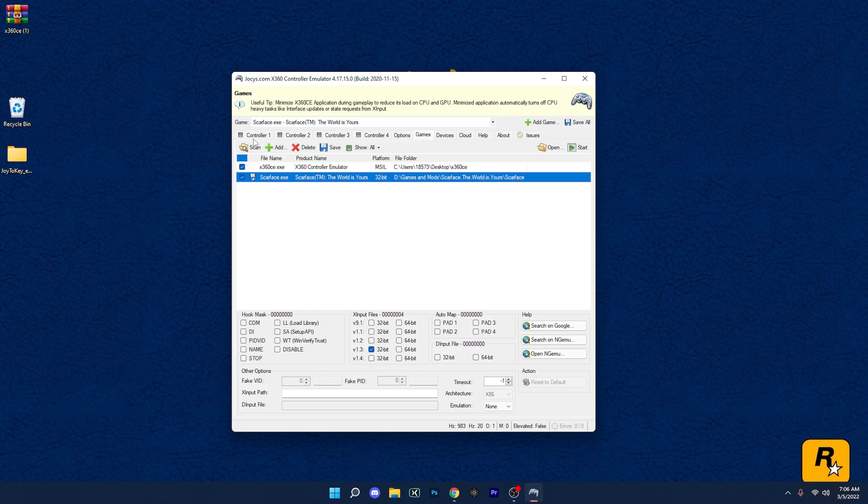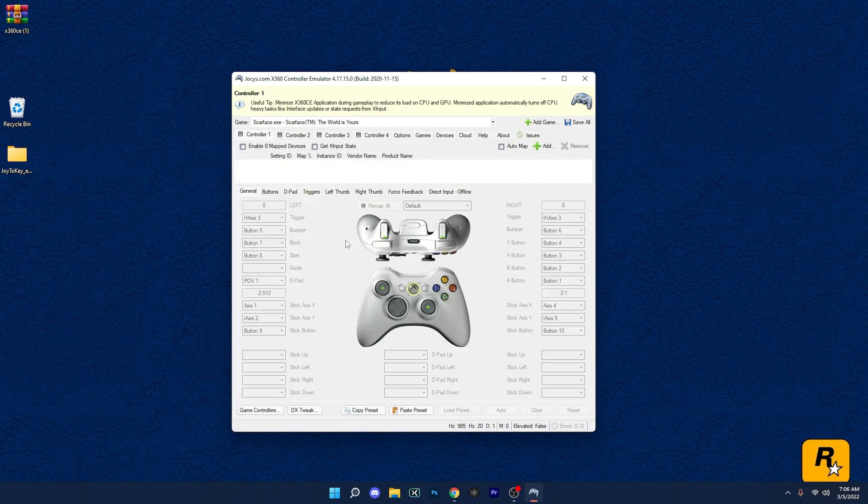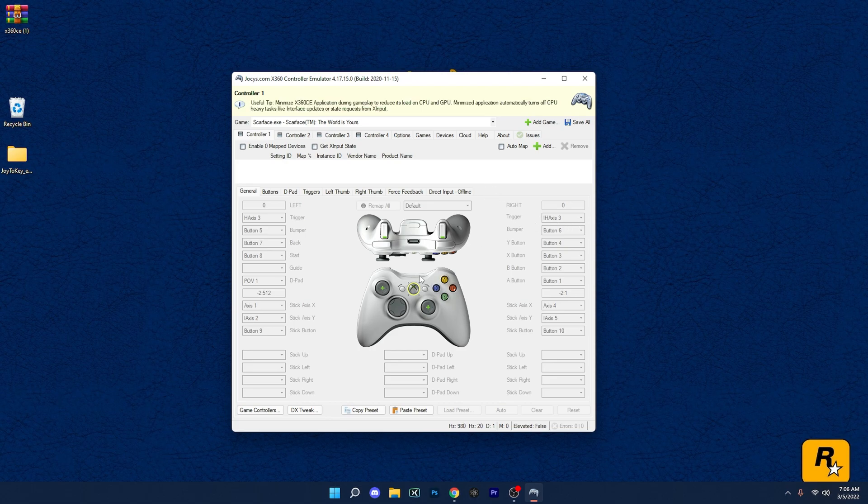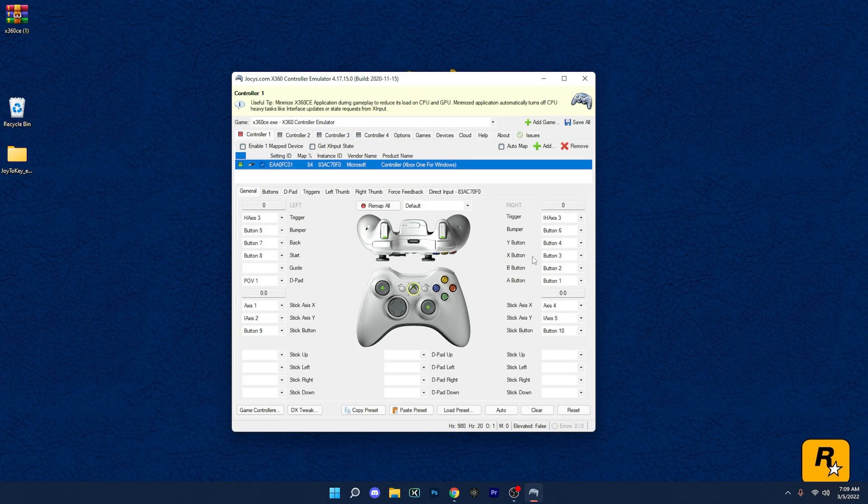So the whole point of this video, like you already know, is to get a third party software to actually push the game to thinking that the controller is up and running and ready to go. So once that's all set up, all you want to do is just launch the game. You can just minimize this, don't exit out, just minimize it, and then run the game and see if it works with your game on your PC.